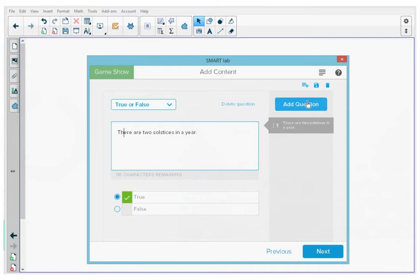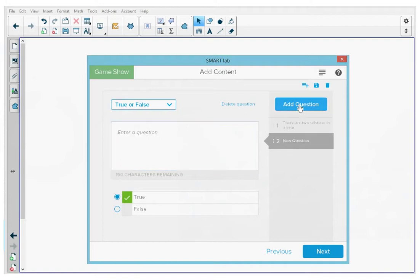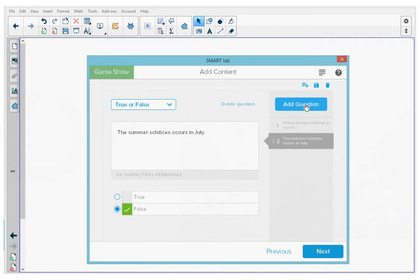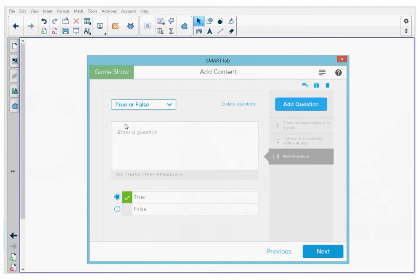At the top, I'm going to press add question to add in my next question: "The summer solstice occurs in July." In this case, this is a false answer, so I'm going to select false. Then I'm going to tap add question and continue this until all my questions are done.